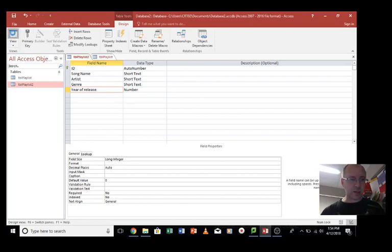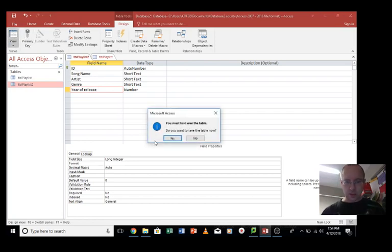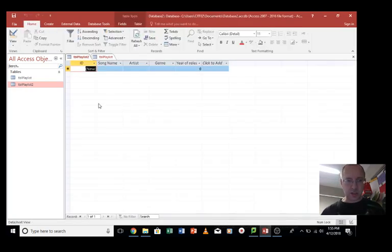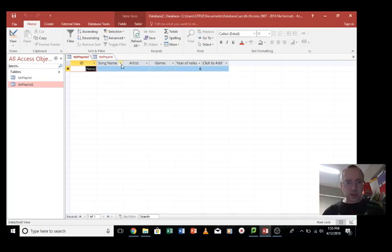And then we go back to the other view. Yes, we want to save changes. And as you can see we've got our table here ready to be used.